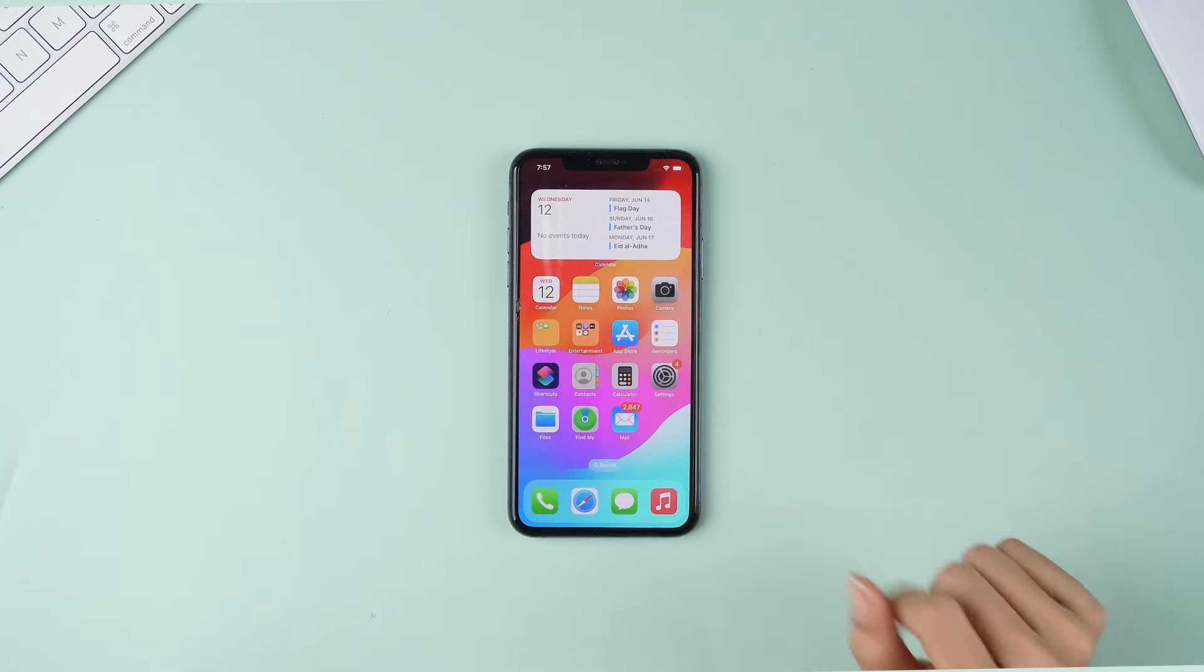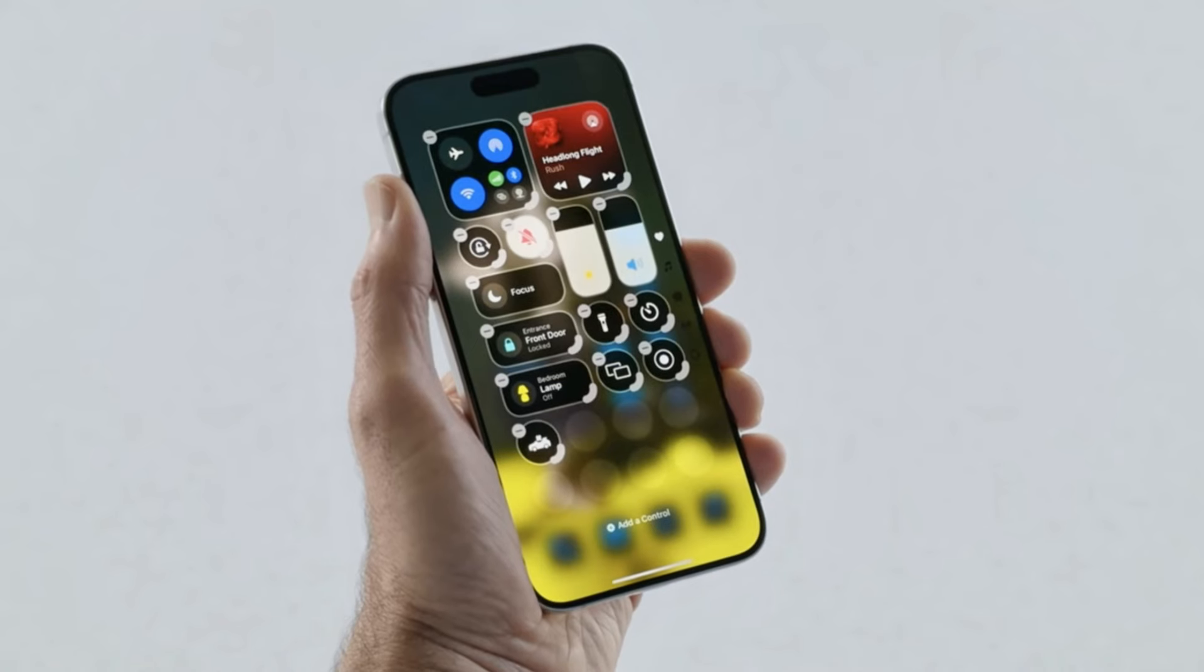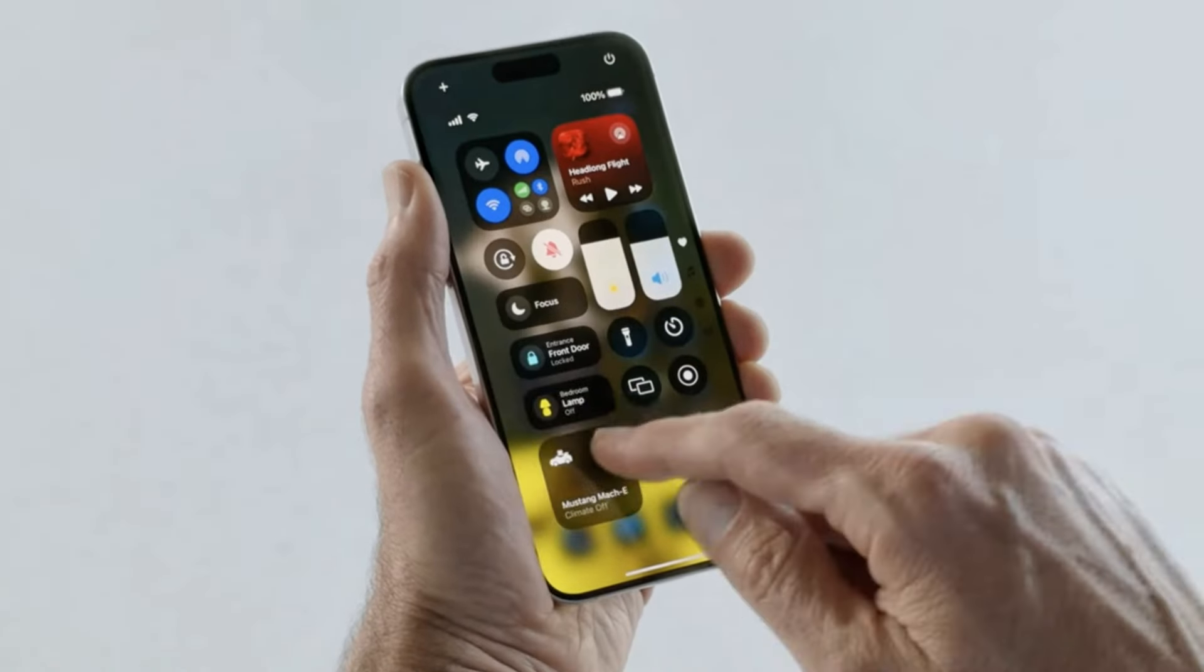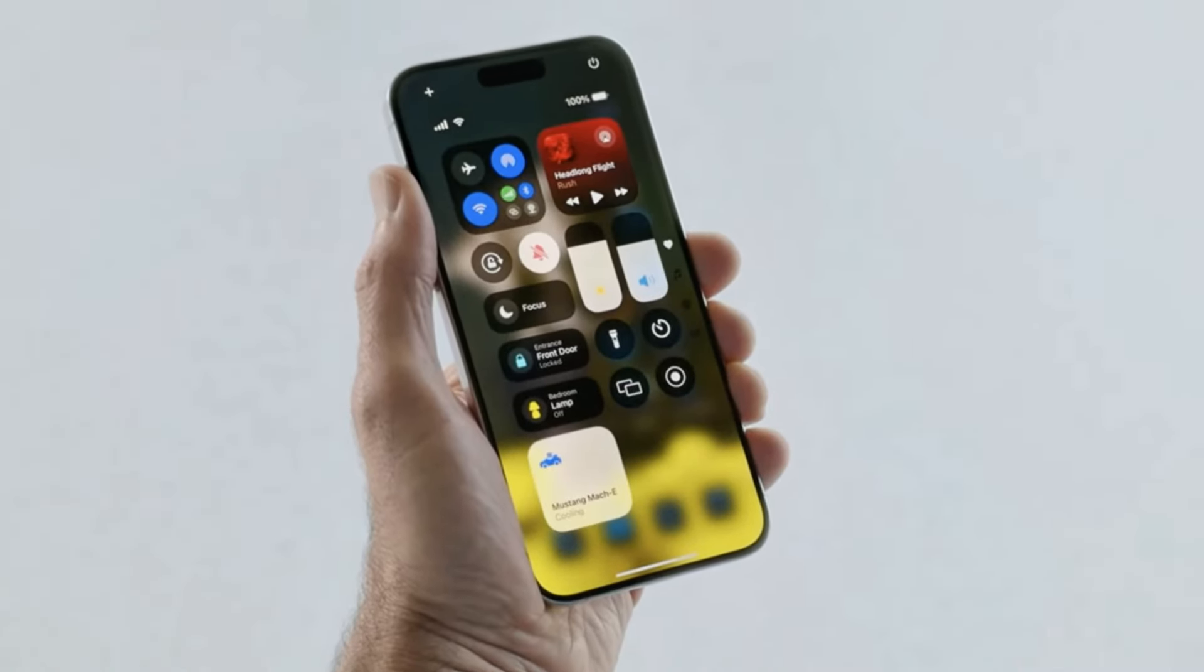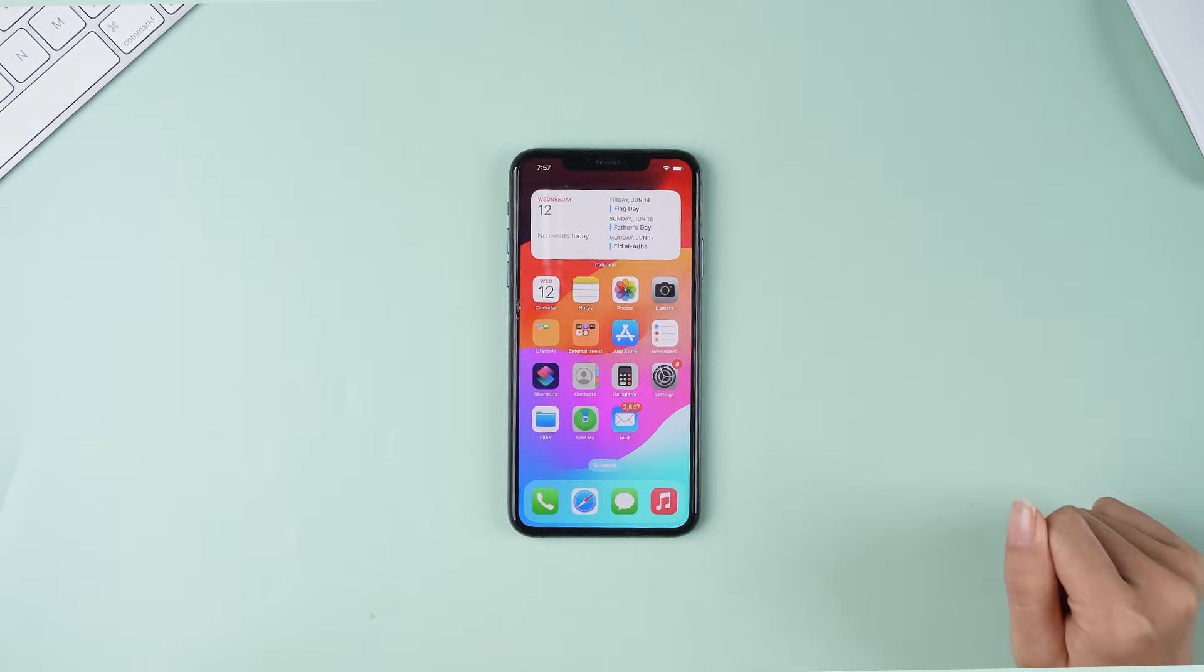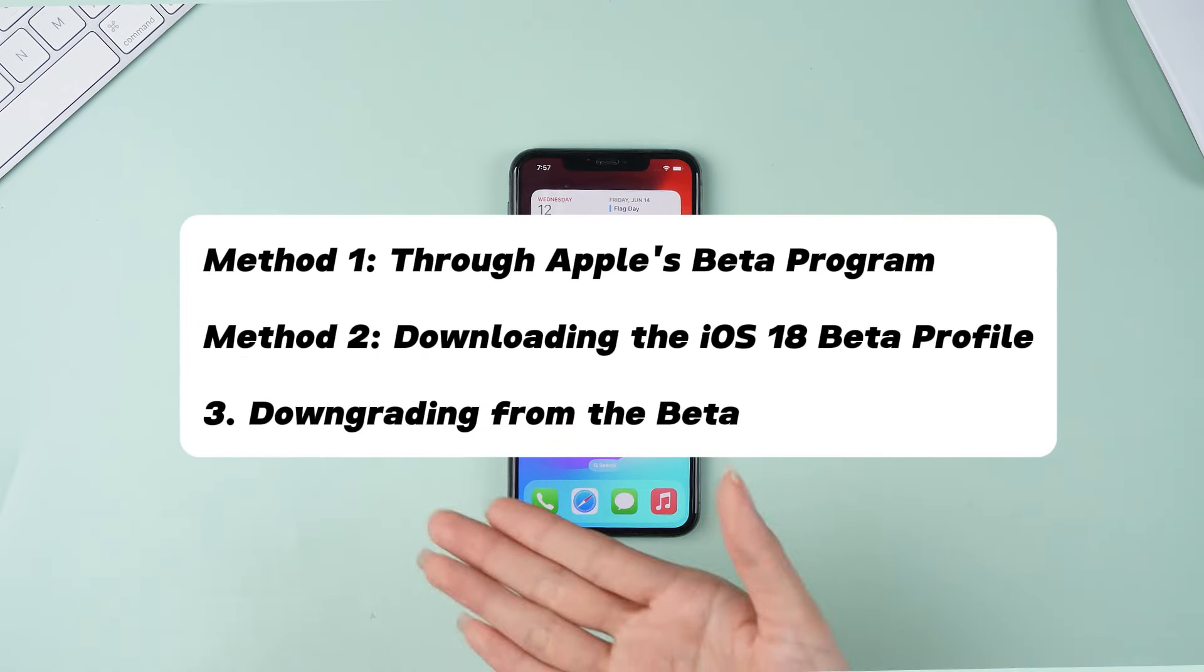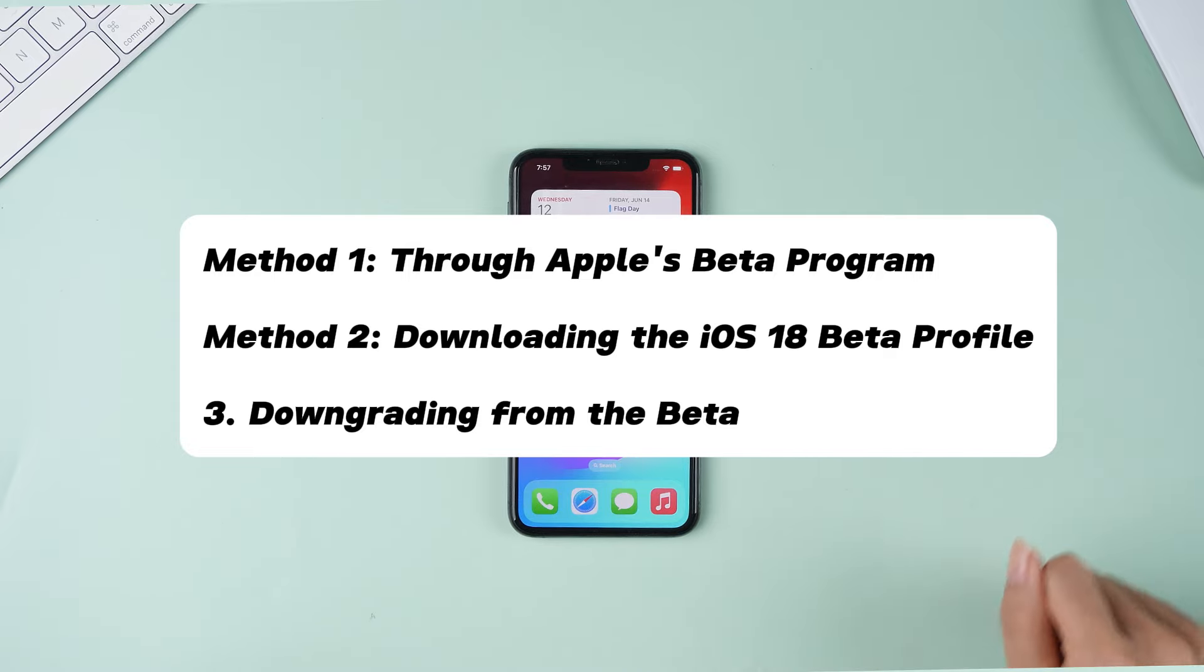Hey everyone, are you excited for the upcoming iOS 18 update? It promises to be a major overhaul, and with the beta version now available, you can be among the first to experience its new features. In this video, we will cover several methods to download and install iOS 18 beta for free.